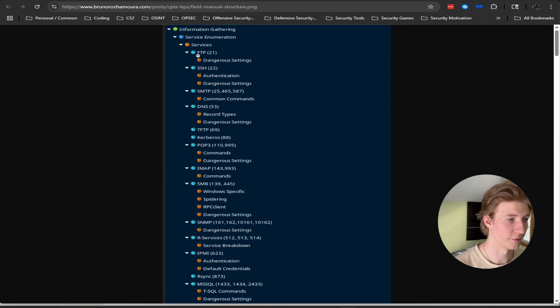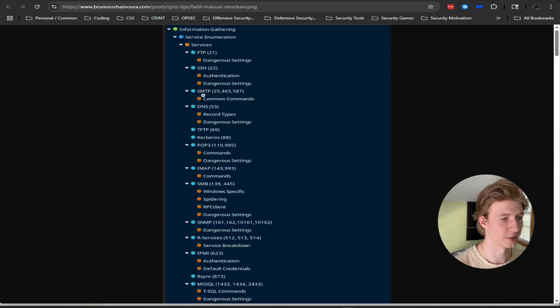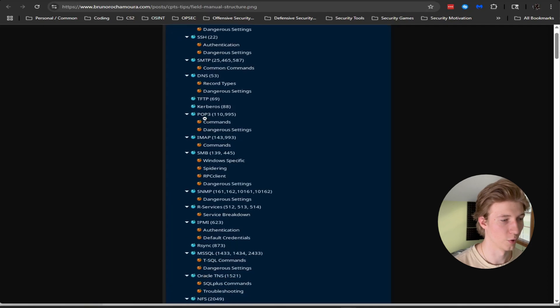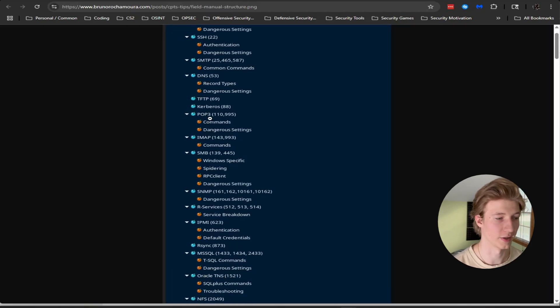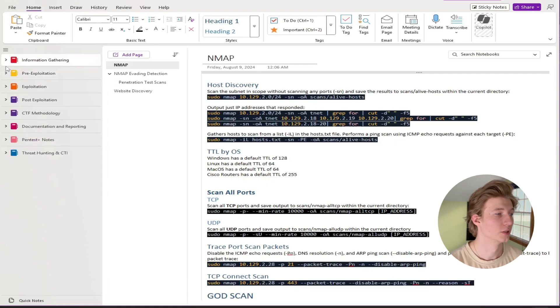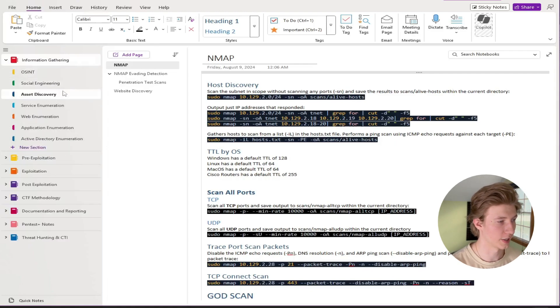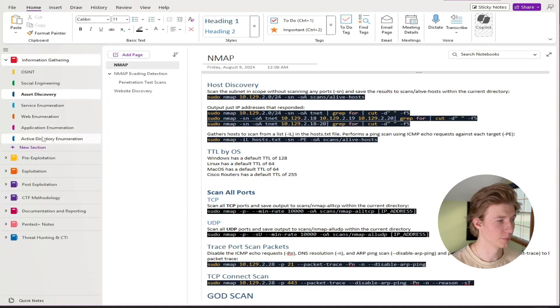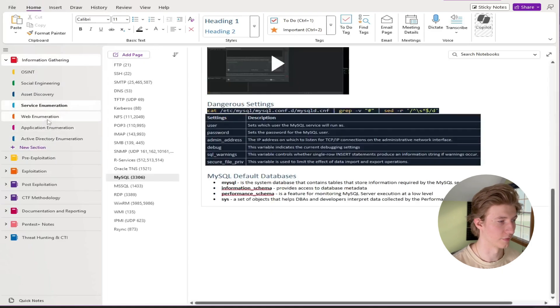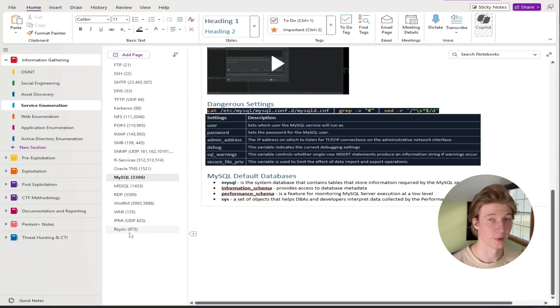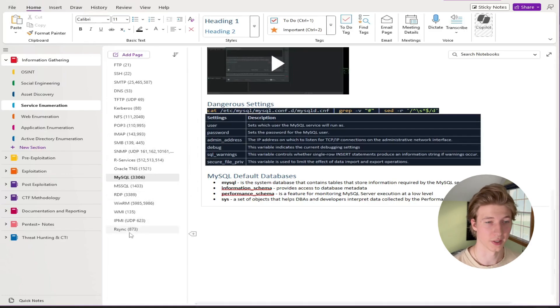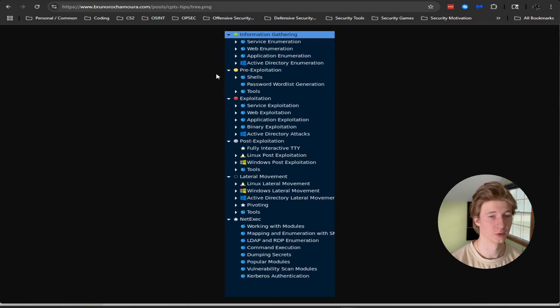Specifically for information gathering service enumeration he has notes for each individual service that you may find on a CTF or a box that you're penetrating. So he'll have separate notes on FTP, SSH, SMTP, DNS, a whole bunch of different services that you may find and how to enumerate them properly.